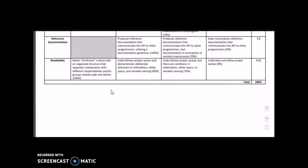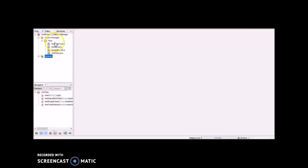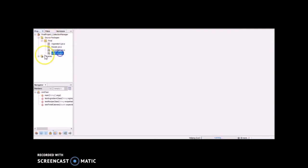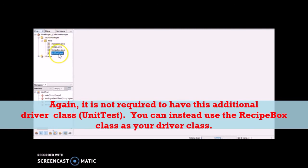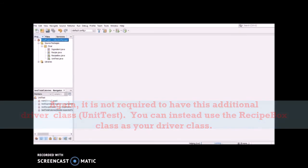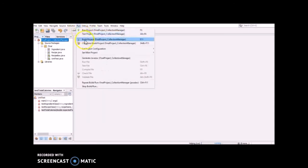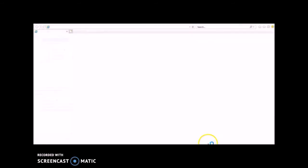That's all for the final project overview. I want to quickly go through how to generate the JavaDoc documentation. Even though you have a video for this already, I want to show you how to access the JavaDoc folder and copy it for submitting with your final project. Let's assume this is my final project — I have my ingredient class, recipe class, recipe box class, and driver class. To generate JavaDoc, go to Run and then Generate JavaDoc. You'll see the name of your final project and it will work, displaying the generated HTML file.